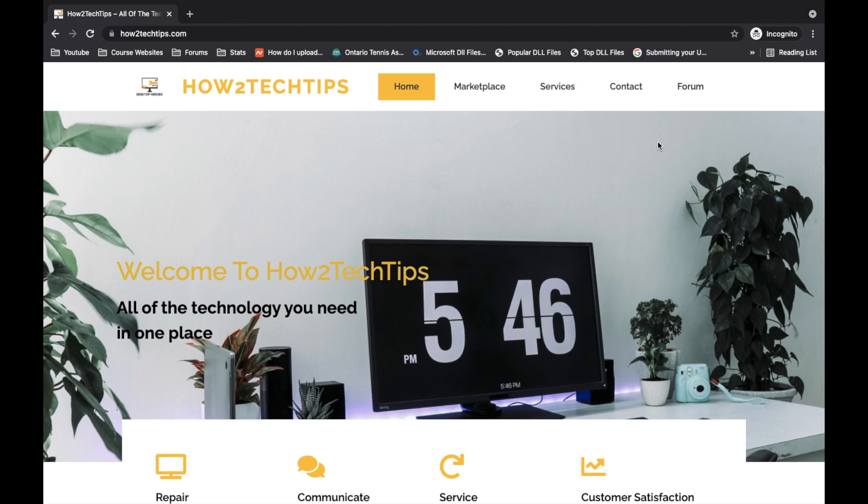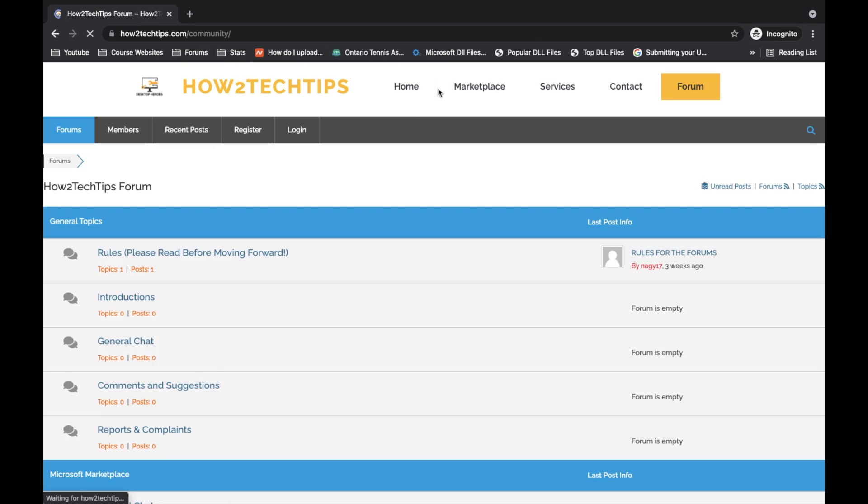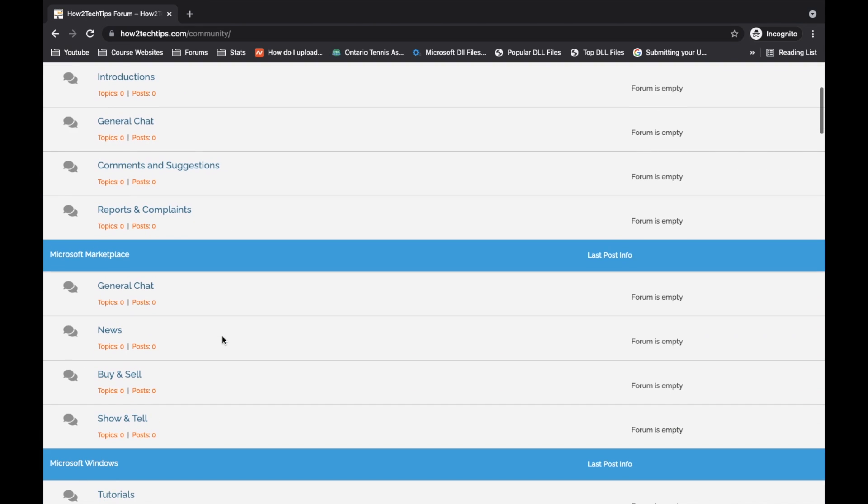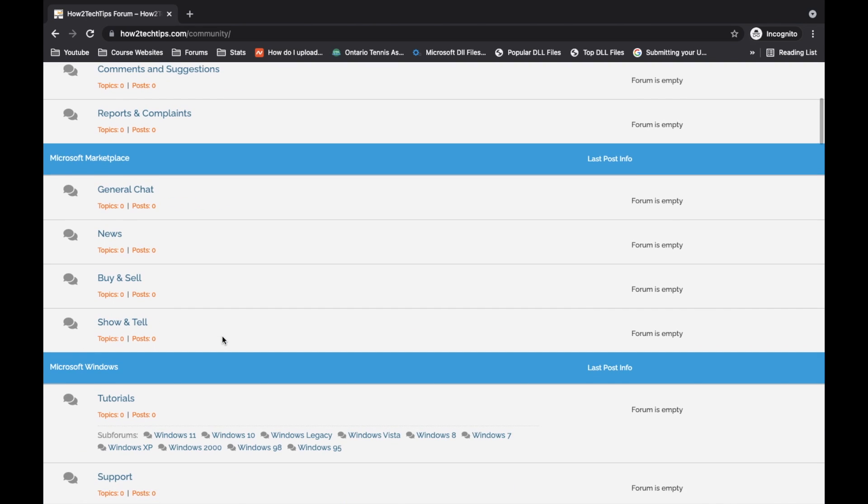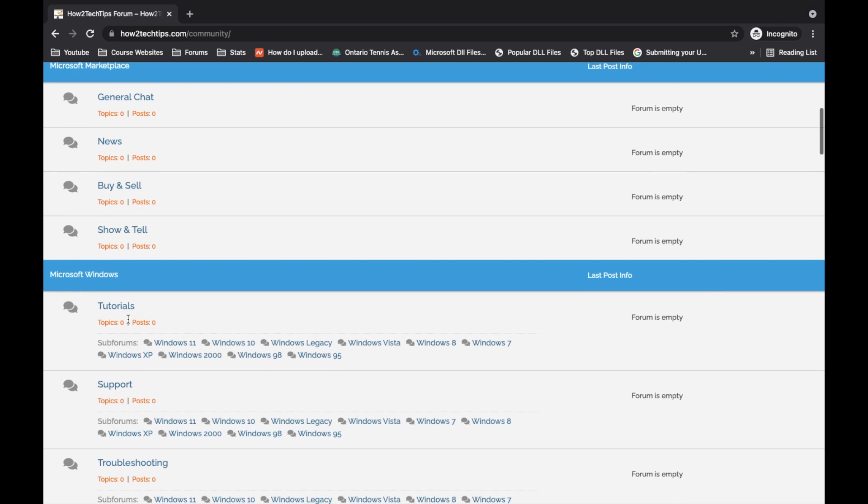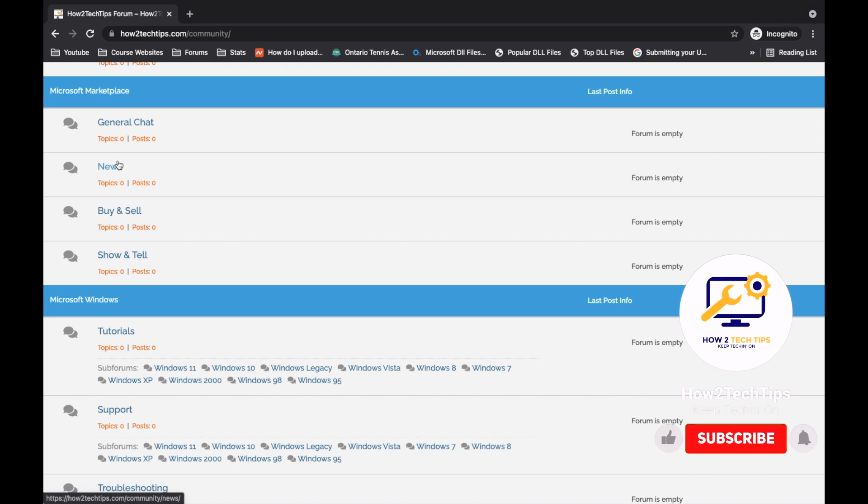The main function I think for this website is the forums section. You click on forms, and here you will find all of your troubleshooting - if you want to sell your Microsoft equipment, Apple equipment, there's tutorials and laptops.